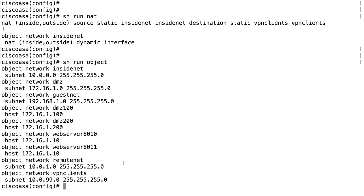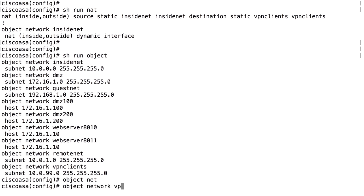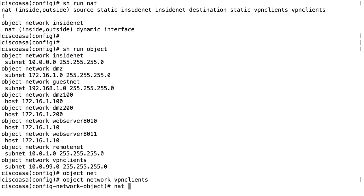We have the VPN clients object. We use that one to do an object NAT. Object network VPN clients. We do a NAT. And the thing is here that we need to first specify the source interface.